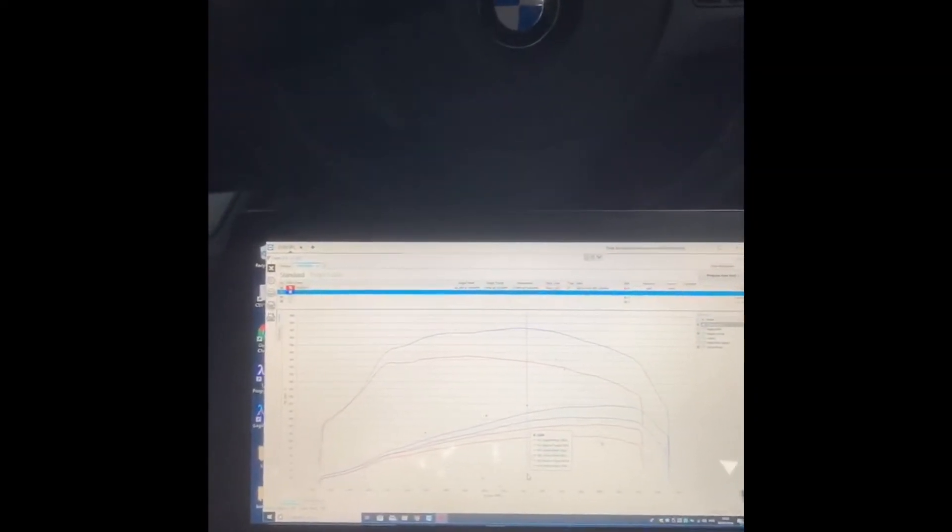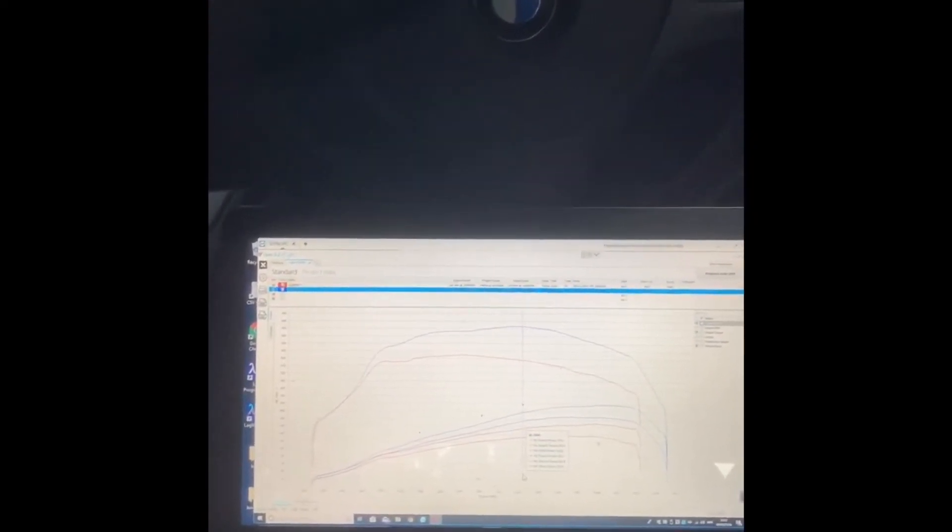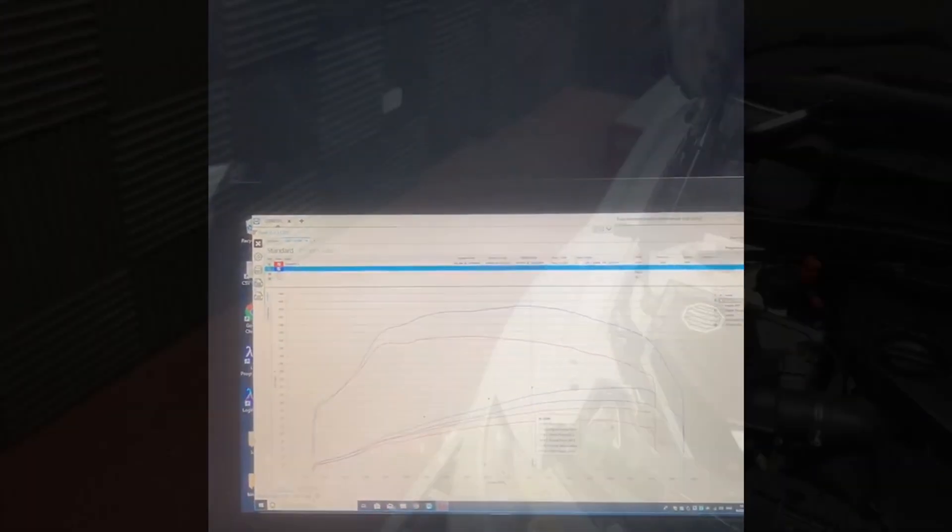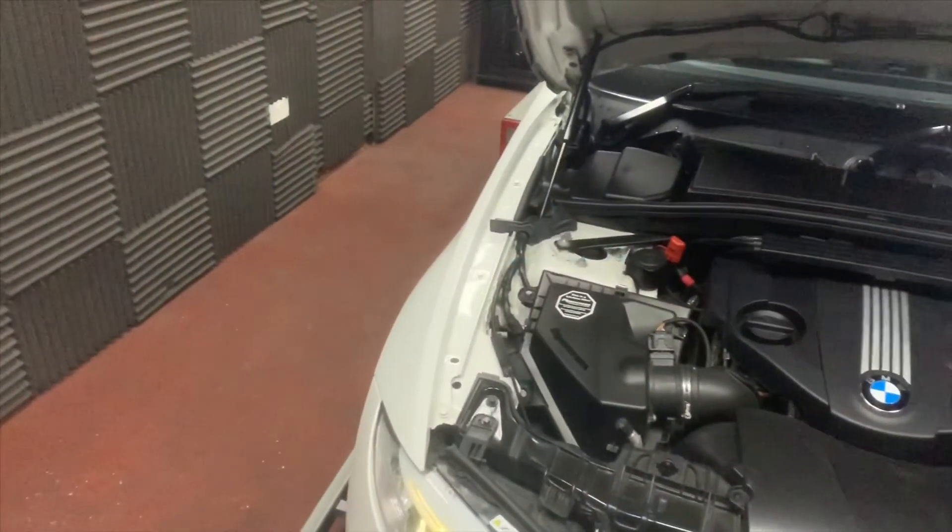So yeah, good strong healthy car. Made 216 and 420. There we go. And that's a live dyno run of this 120d that we've got in the workshop now. Hope you enjoyed. Cheers guys.